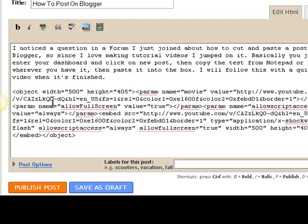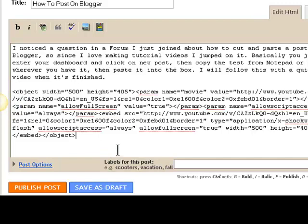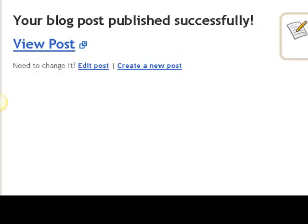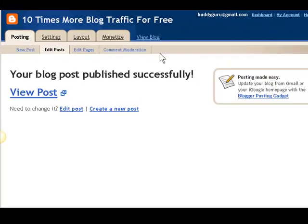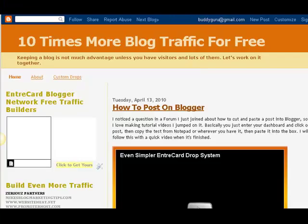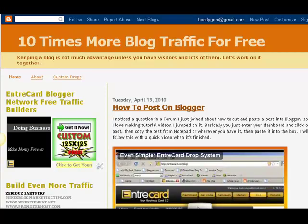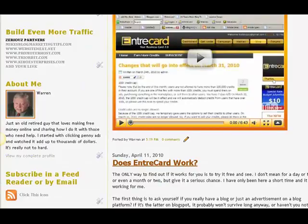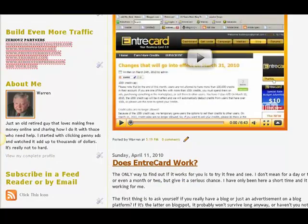Once I get this video completed, loaded up on YouTube, and I can put it in here, I'll just take this code out and replace it with a new video. Click on publish the post, click on view my blog, and there it is. Voila! Hey, you have fun with us and we'll see you around online.